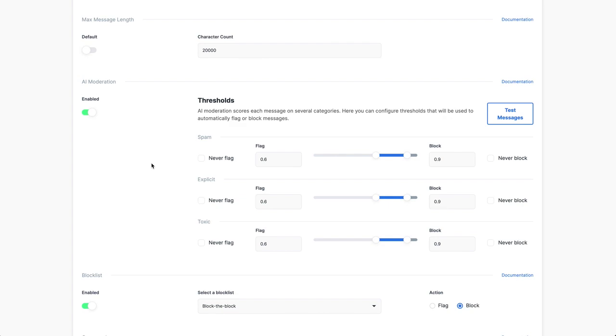We have trained a model by sending it thousands of data sets all about text that's typed on the internet. And the model is trained to classify text along three categories: spam, explicit, or toxic.